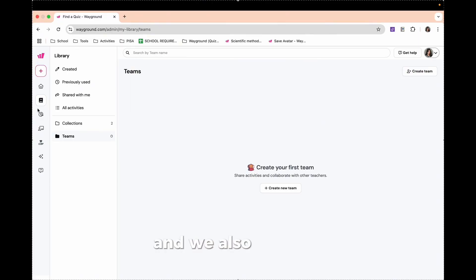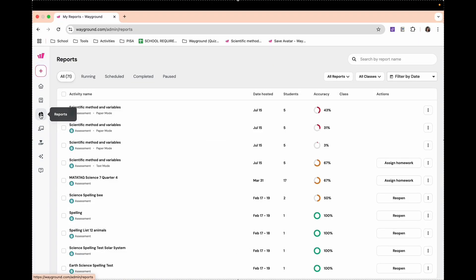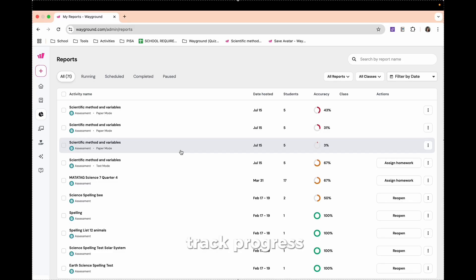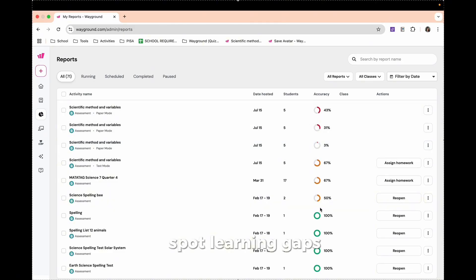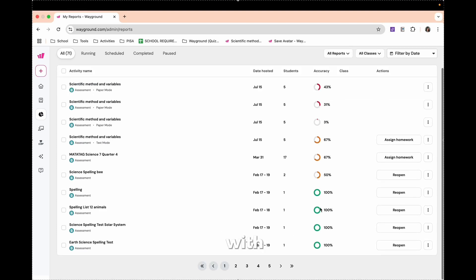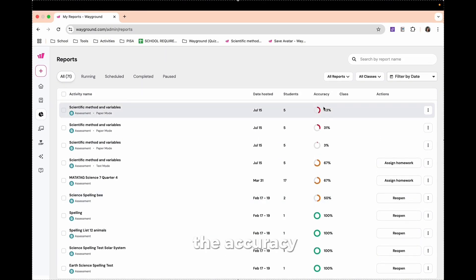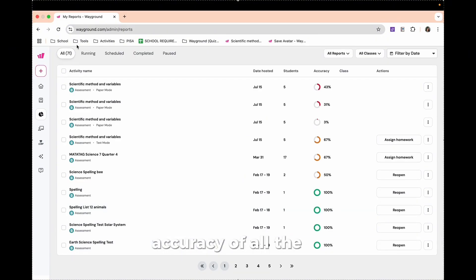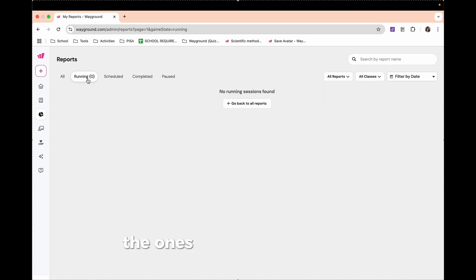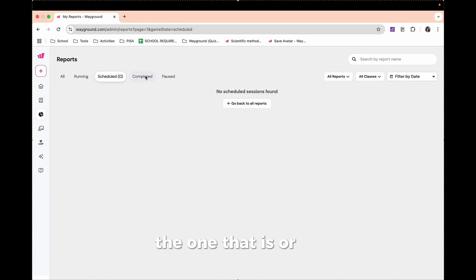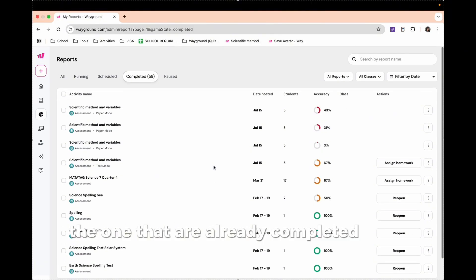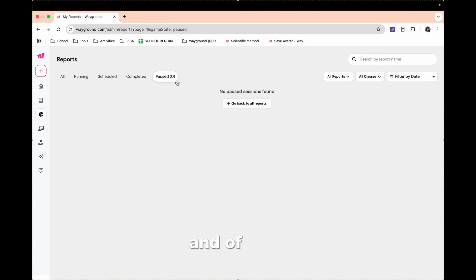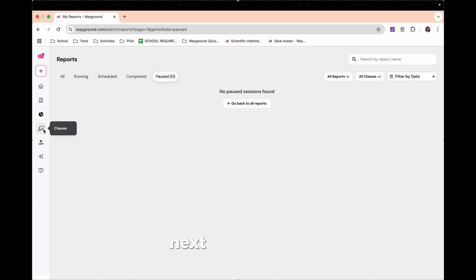We also have here Reports. Reports help you get instant feedback on students' performance. It can help you track progress, spot learning gaps, and make data-driven decisions with ease. So we have here the accuracy of the class, the class accuracy of all the tests you've made. We also have here the ones that are still running, the ones that you have scheduled, the ones that are already completed by the students, and the quizzes or discussions you have posted.